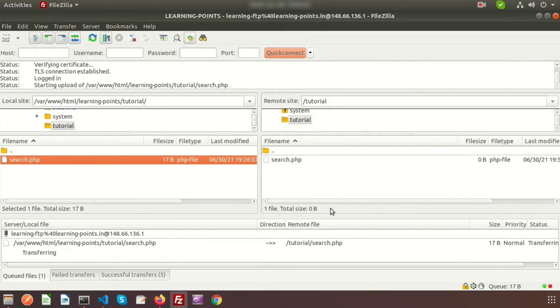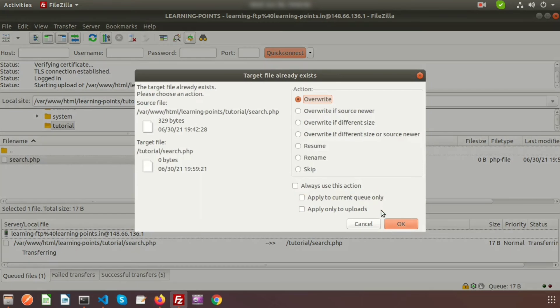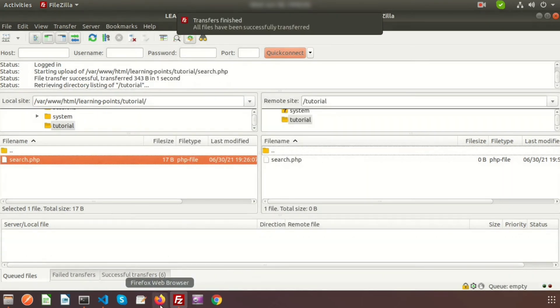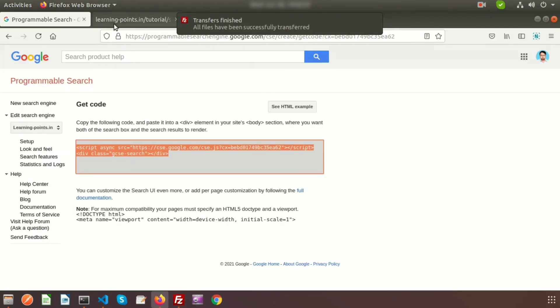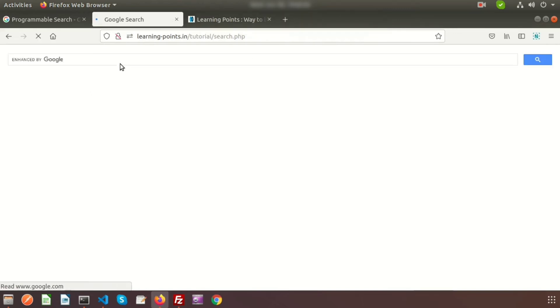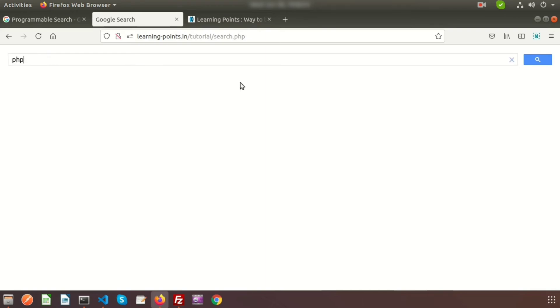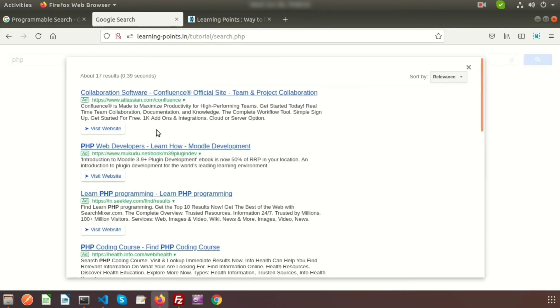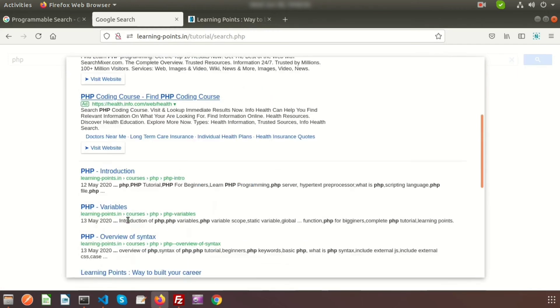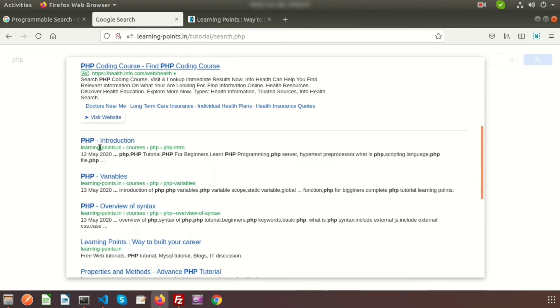I'll add this inside the body. Now upload this file to the FTP. Now if we go to the tutorial/search section, you'll get the Google search software, just like we saw at the beginning. Type 'PHP' and click search - we'll get output from my site, learningpoints.in.